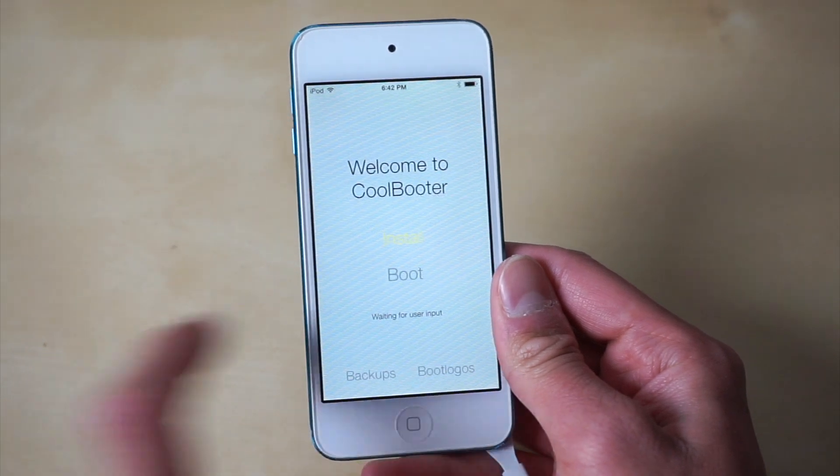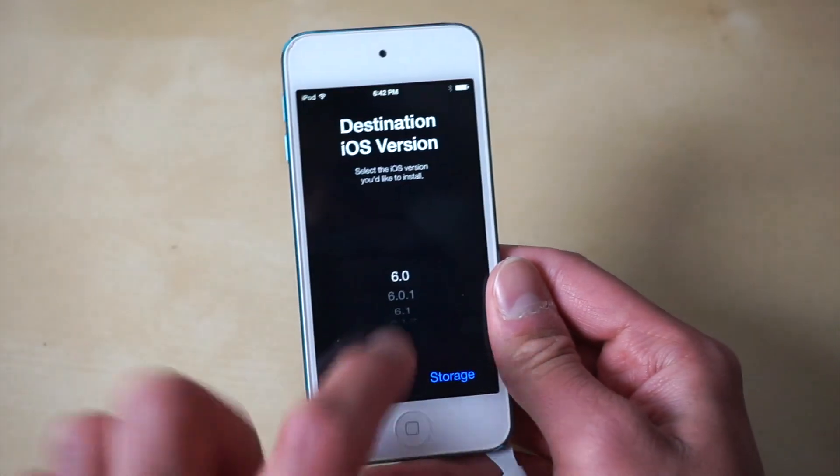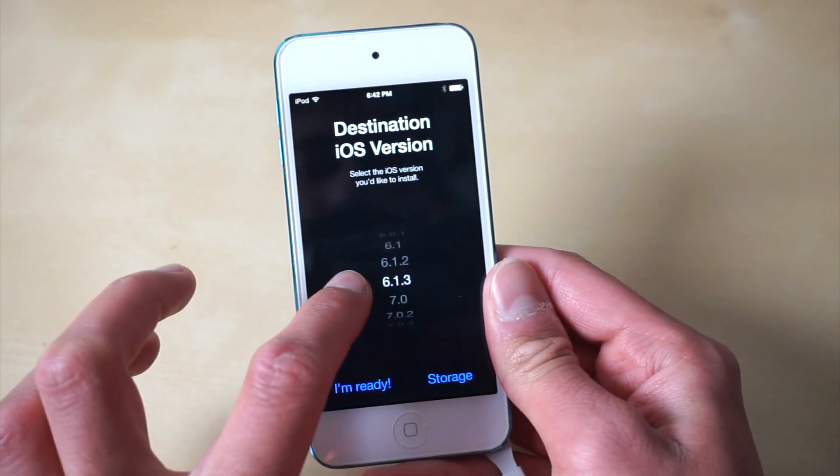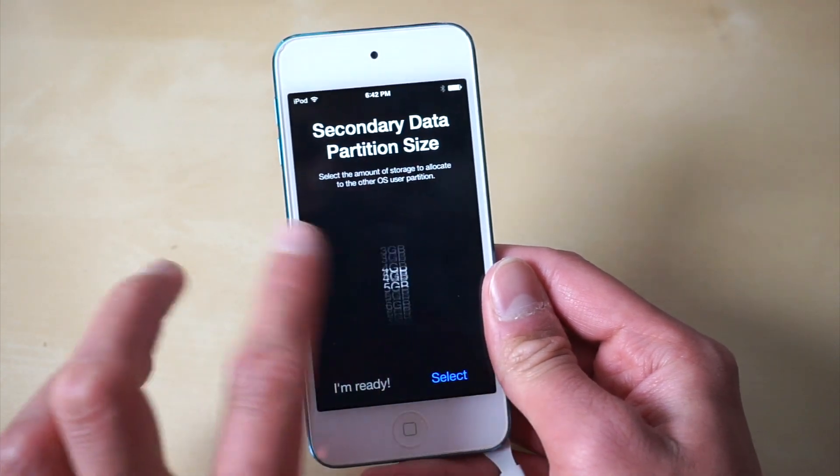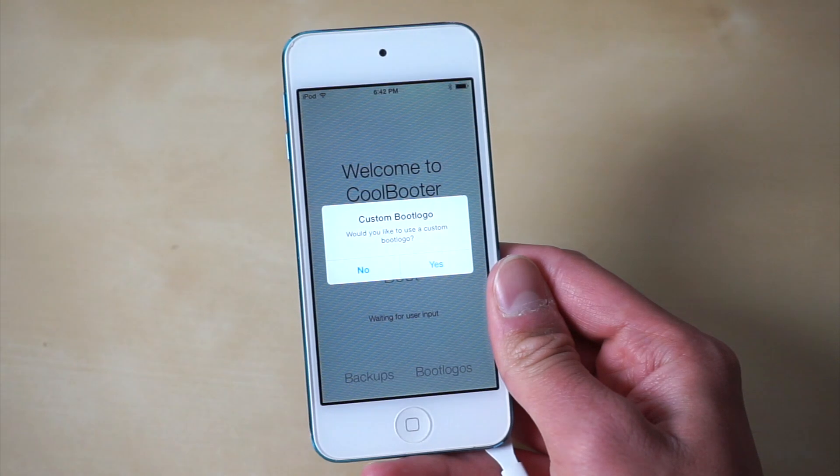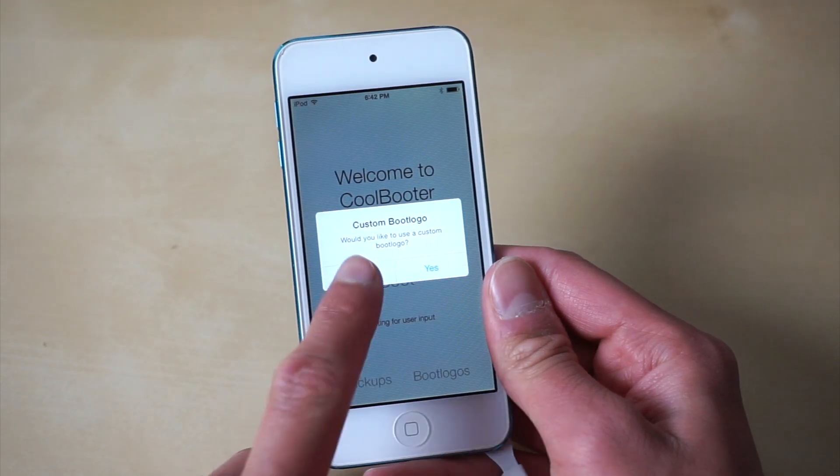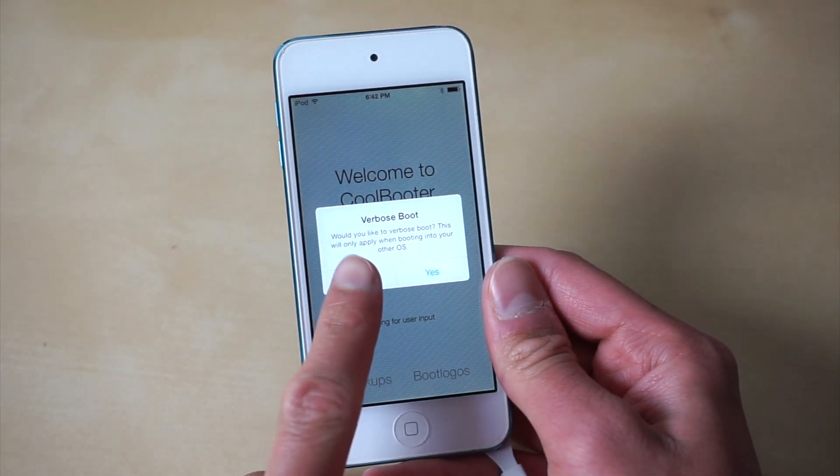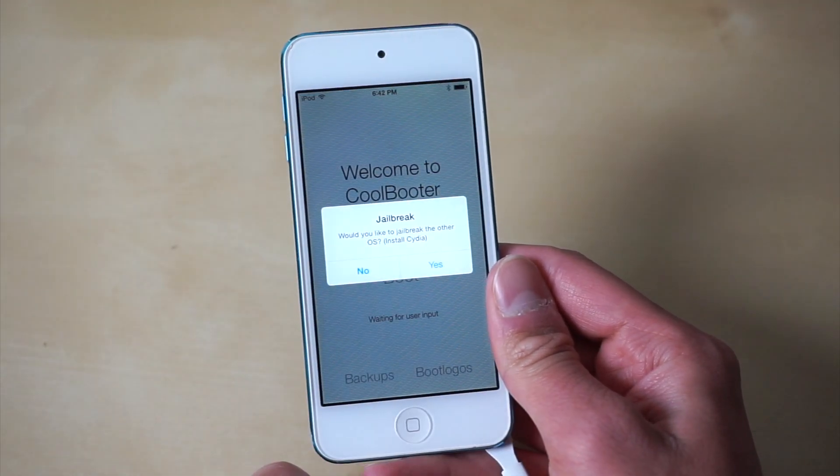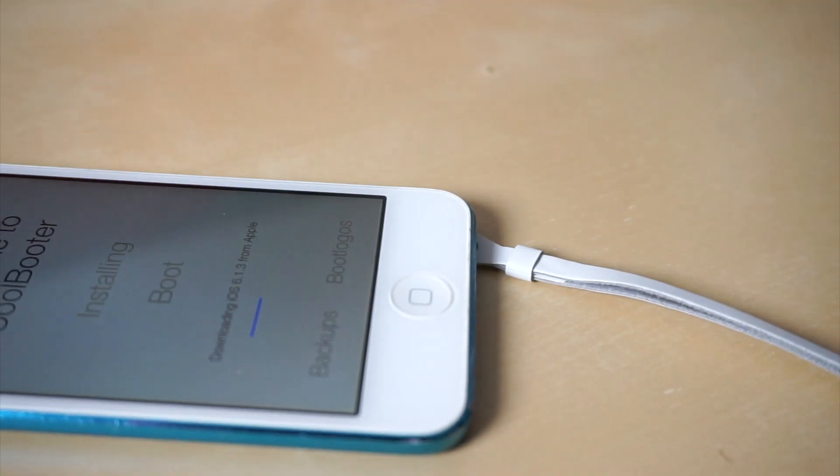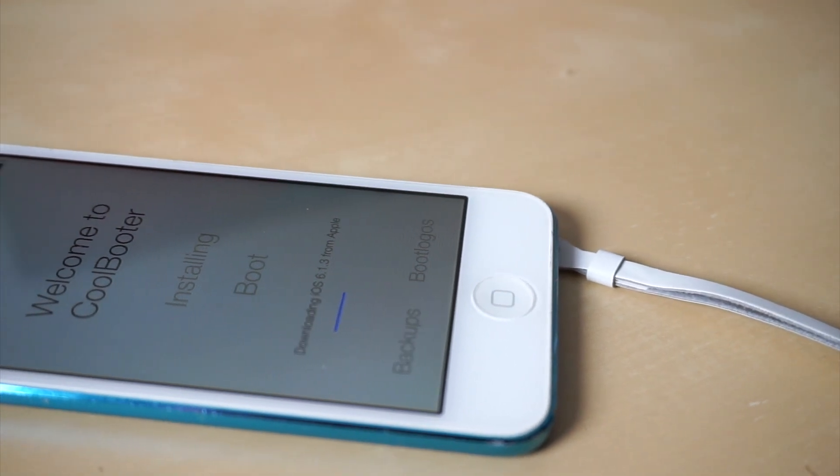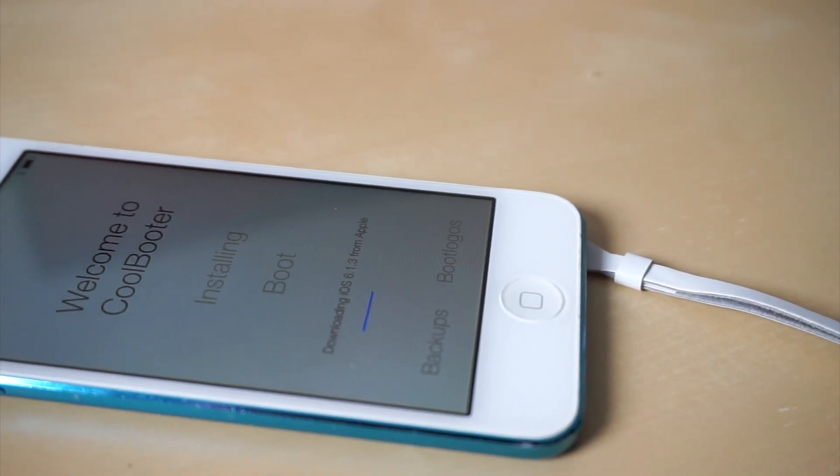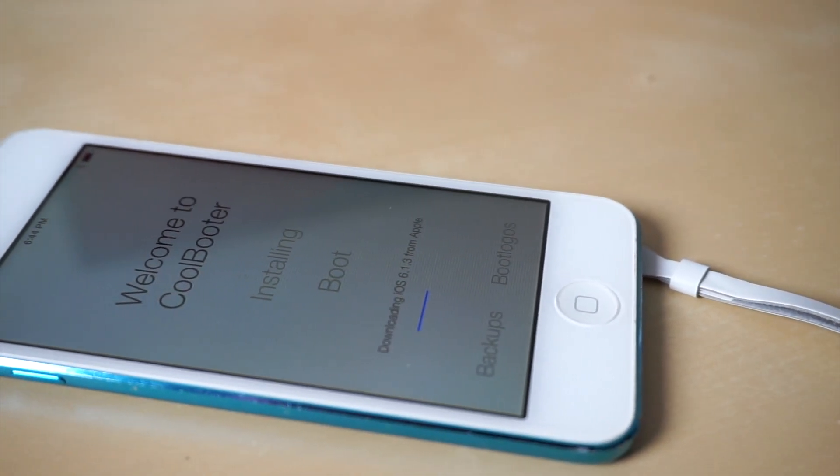Once we have Coolbooter all opened up, go ahead and go through the entire process. We have to partition and let Coolbooter know how much storage we want to partition onto the second iOS. In this case I did like 18 gigabytes. You can say no to verbose boot, but I did say yes to jailbreak because I do want to install some apps on this device later on.